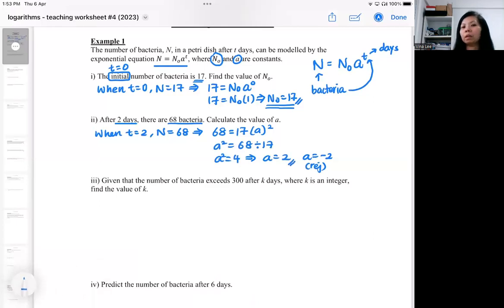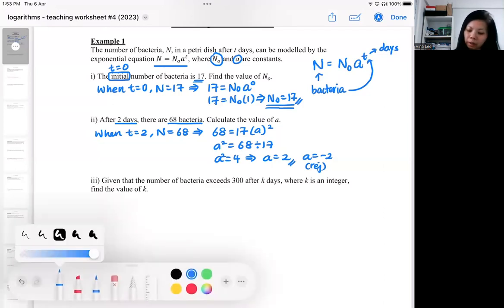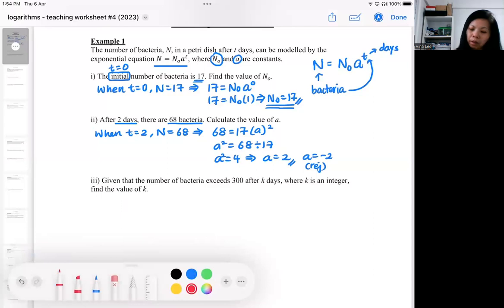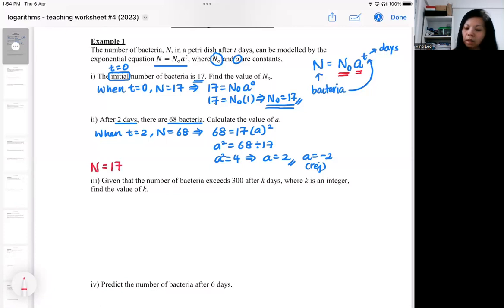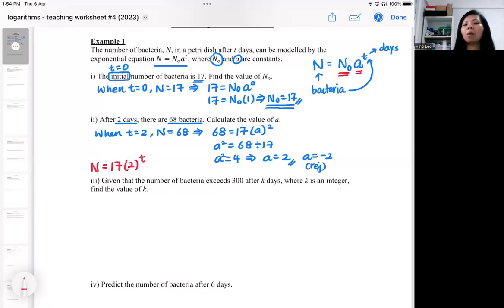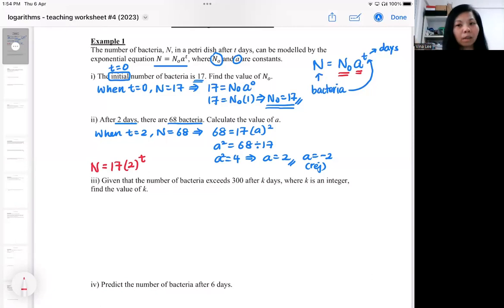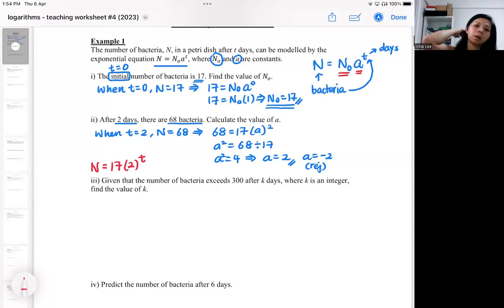With those two pieces of information we've found the two constants. The equation is now fully defined: N = 17 · 2ᵗ. Be careful how you write it — t is the power that belongs to 2, not to 17. If you don't write it correctly, the rest of the question may go wrong.